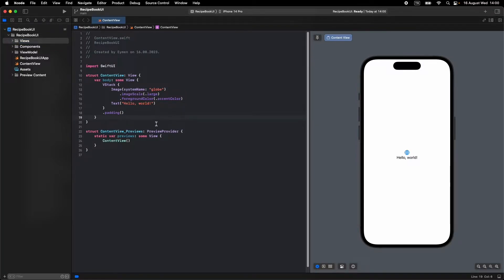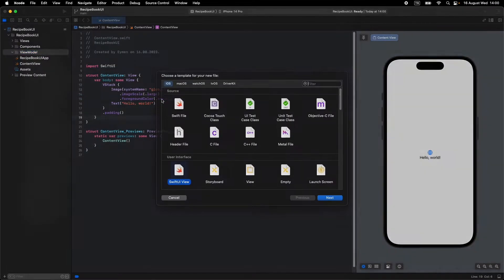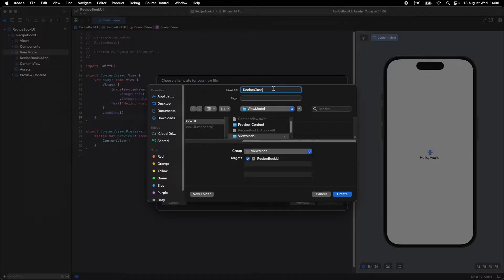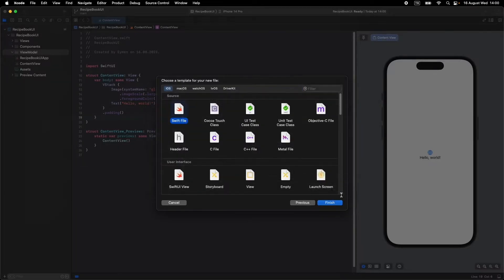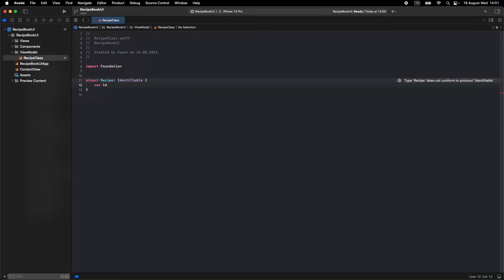Before starting to design our app, let's make our class. Open a new file in the View Model group and select Swift file for making our Recipe class — name the file 'Recipe Class'. First, we should have a struct called Recipe for our recipe model, and it should be Identifiable. Because every recipe should have its own ID, the first property is an ID — I'll make it UUID.